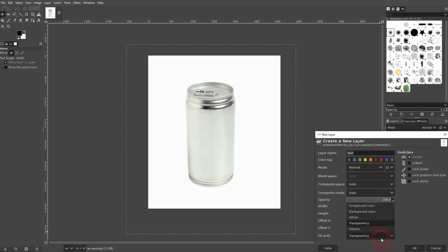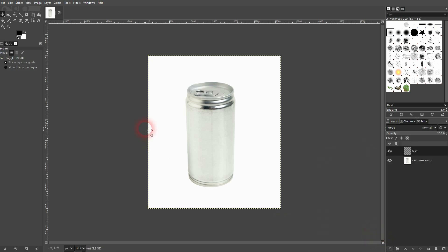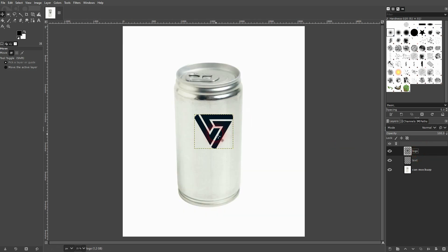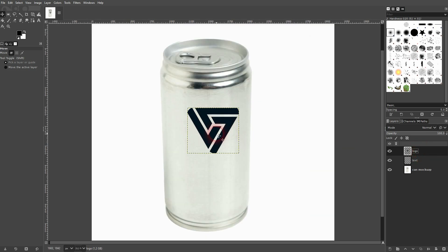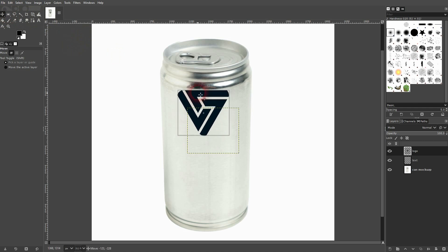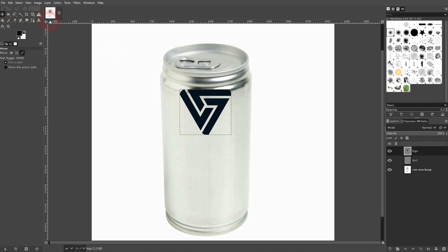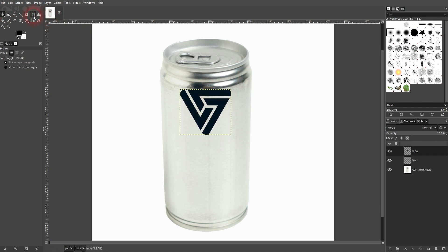Let's first create an empty layer — call that 'text' — and I'll add a logo. Just a quick example so that we have something to apply. You can see right here we have a curve on the can. You can use the perspective tool and adjust it to get away with smaller adjustments, but what you actually want to use is a different tool.